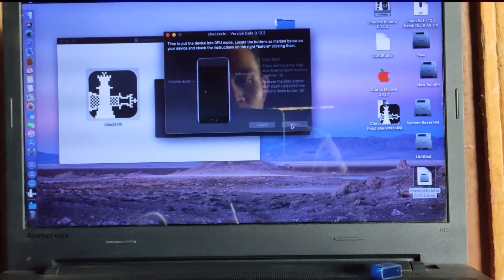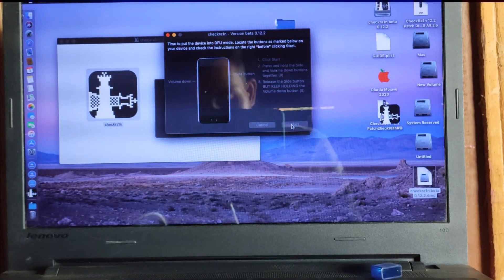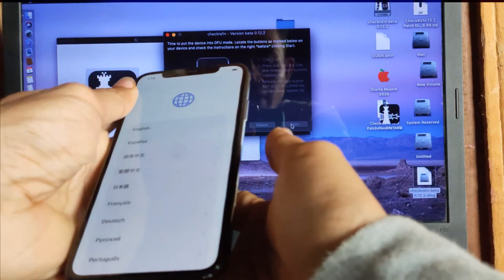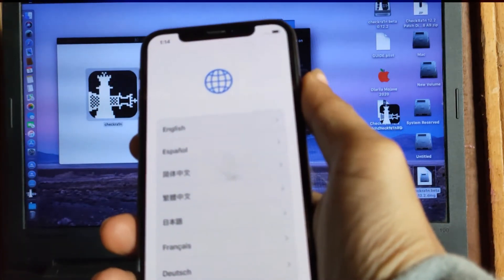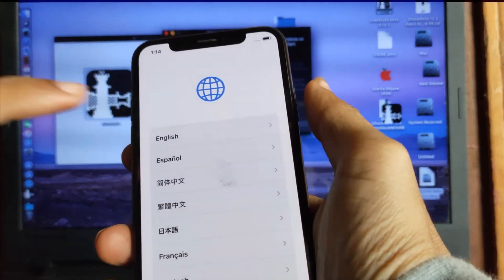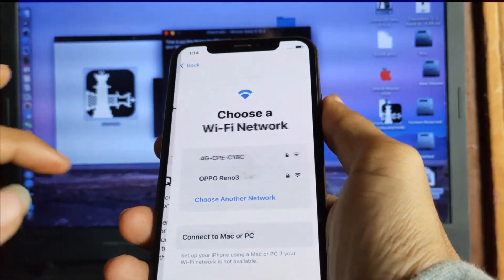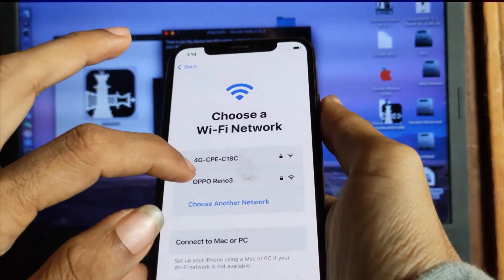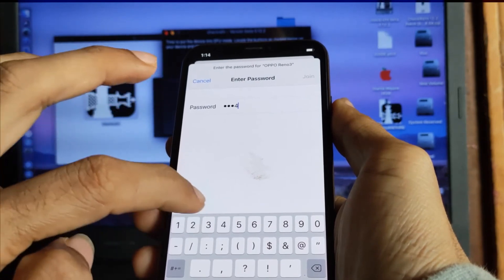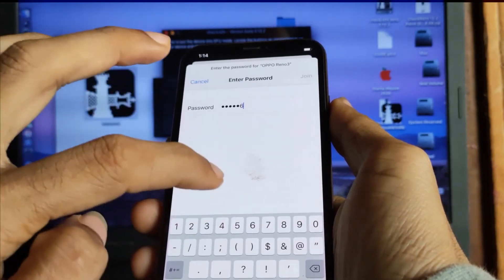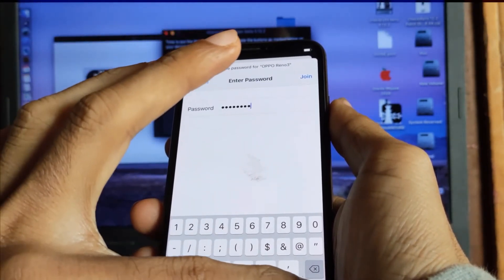Hi friend, welcome to my channel Burnary. Today I will show you how to bypass iPhone activation lock by ID. I have this phone and I will bypass it by eHT dongle.